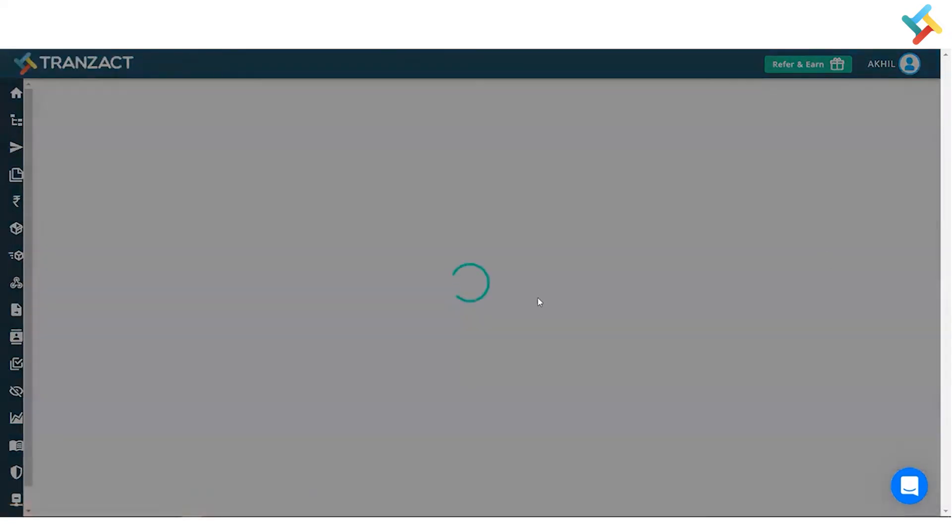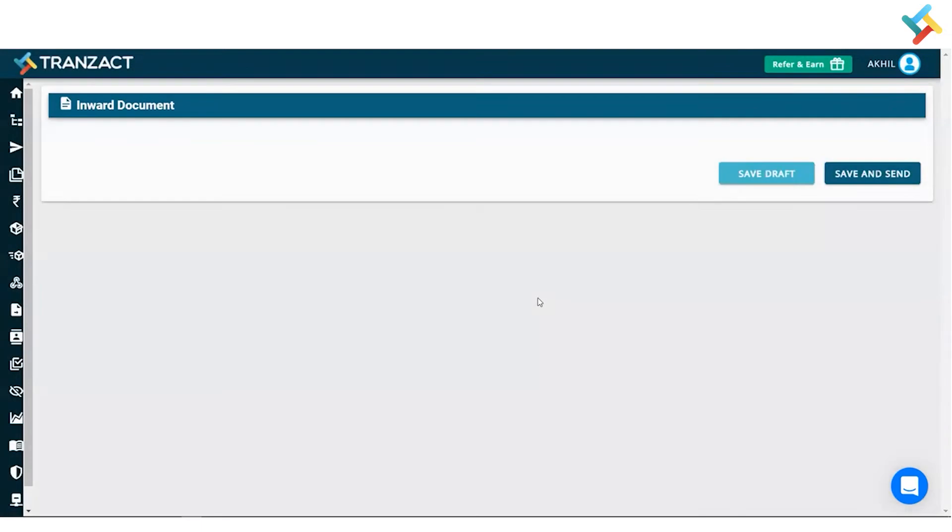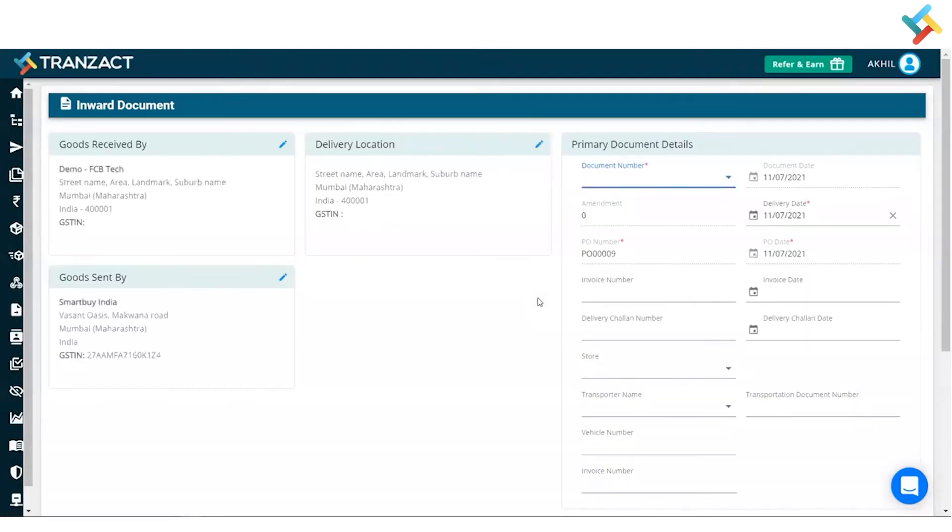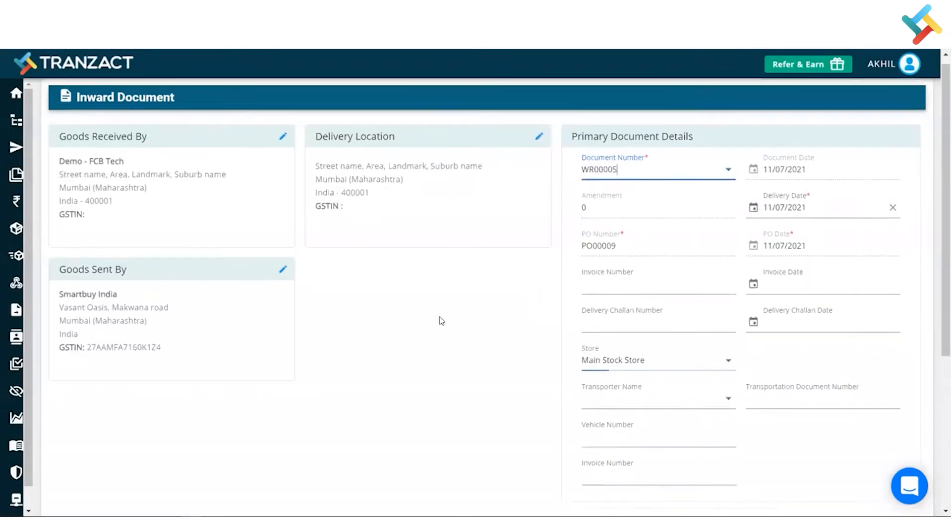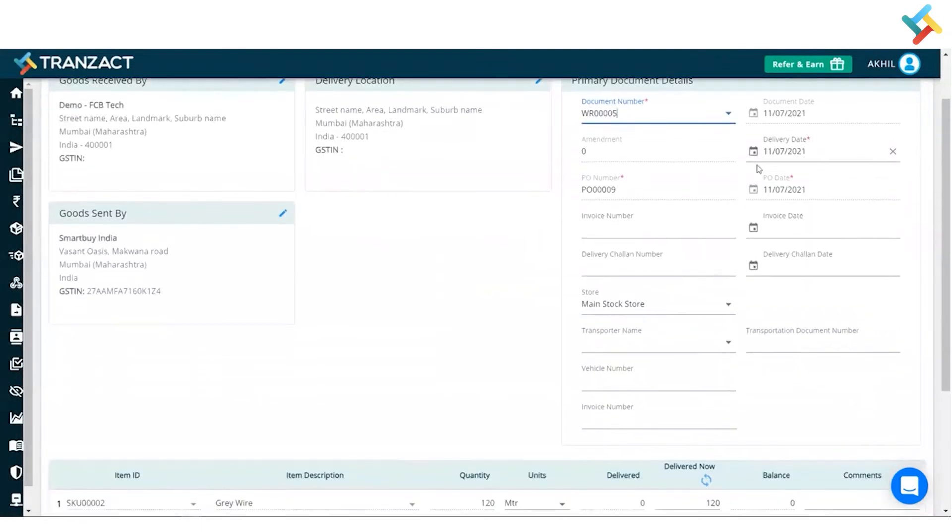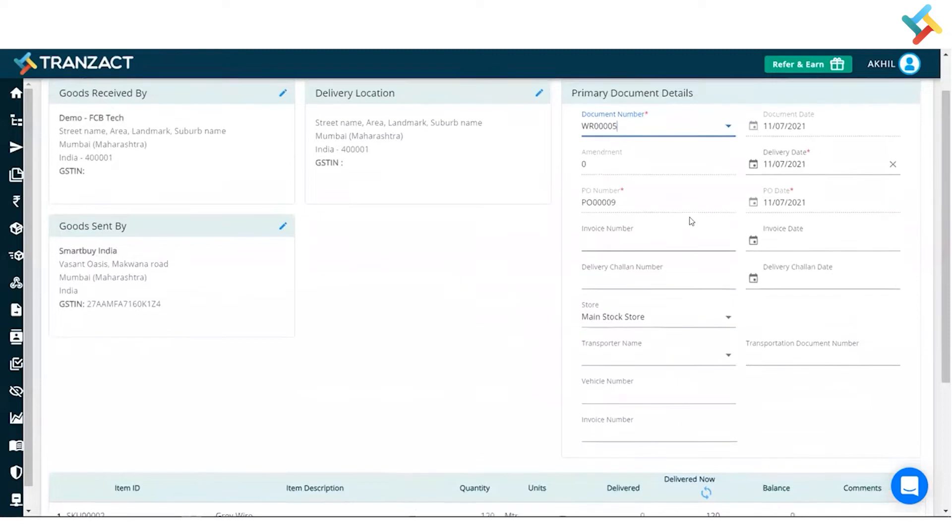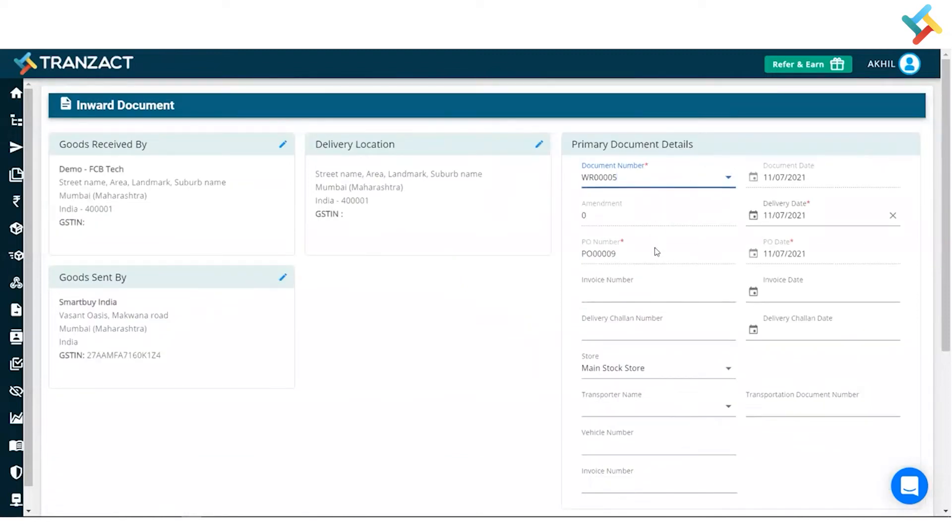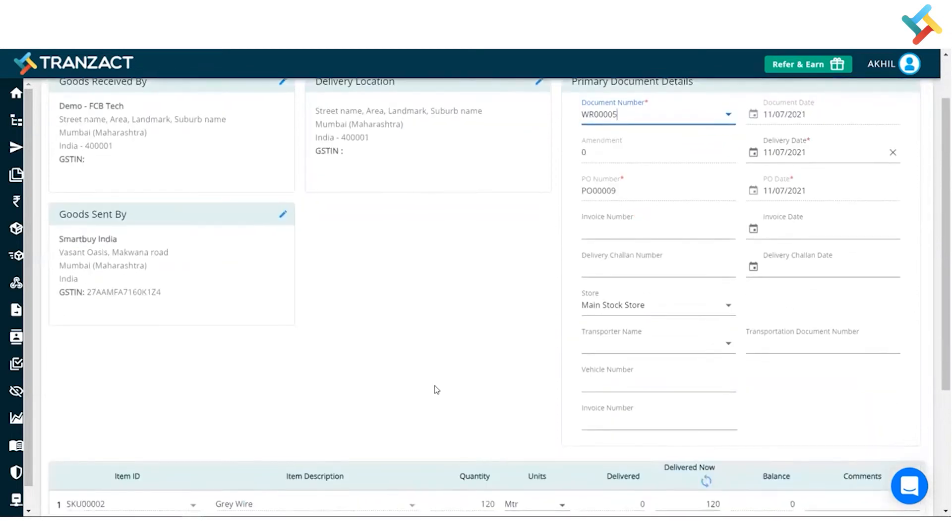I will simply select that. Now once I select the invert, all the details will be auto-fetched here. The document number is in automated section in my settings module. I can very well change that, but currently it's in automated, so that is the reason it has picked up.